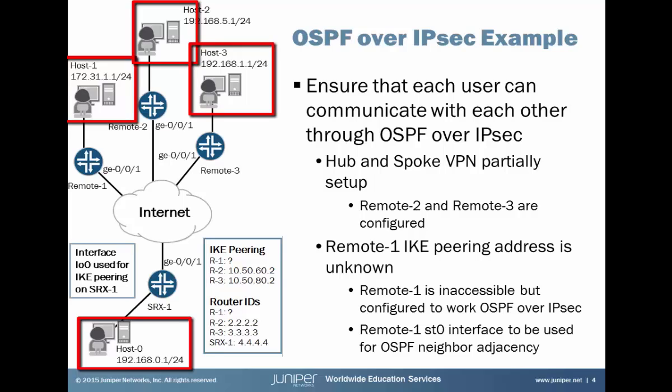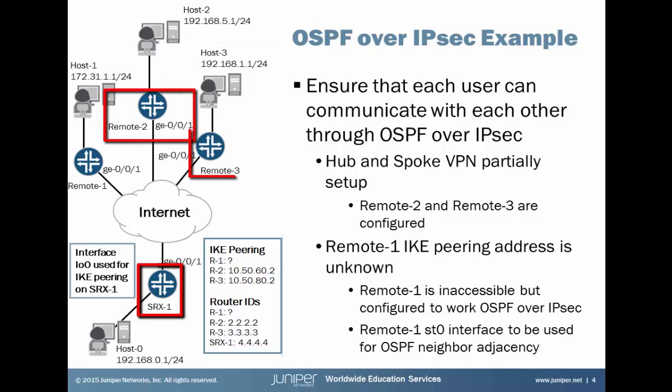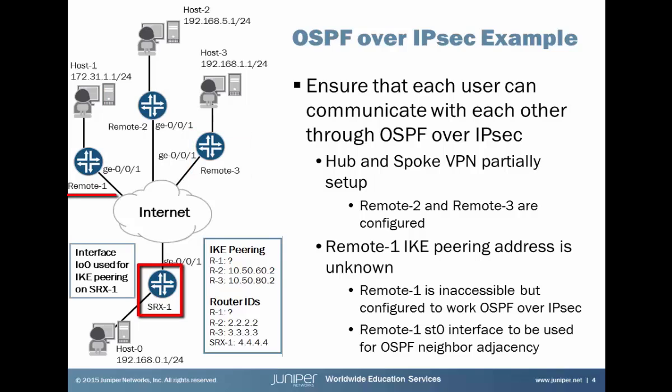Now, as you might suspect, there's a few problems we're going to have to work through. The hub and spoke VPN is working between SRX1, remote 2, and remote 3. However, it is not working between SRX1 and remote 1.